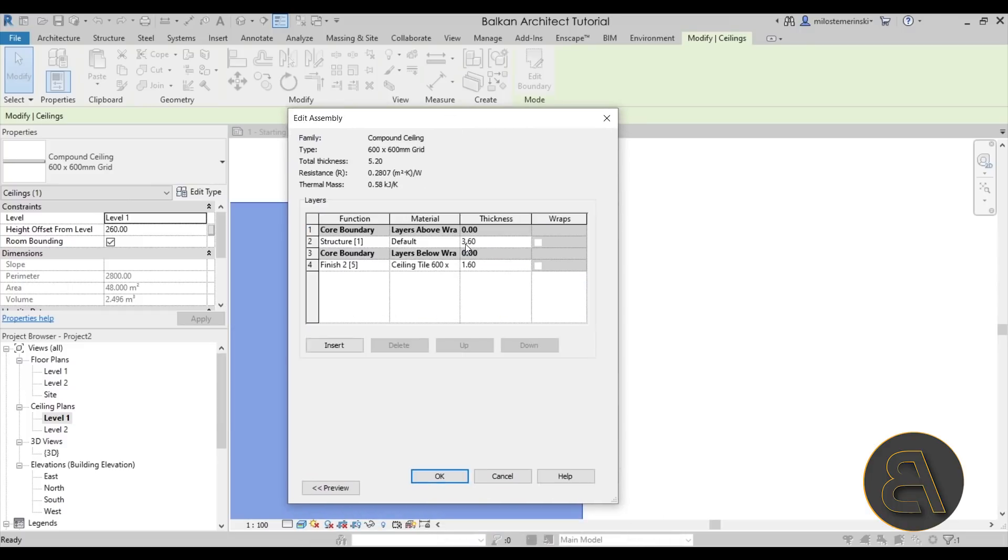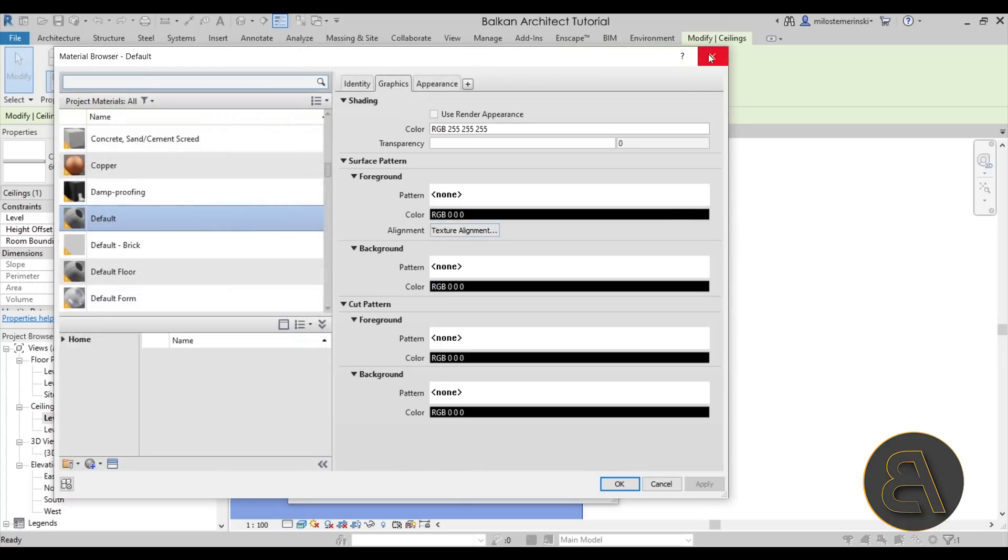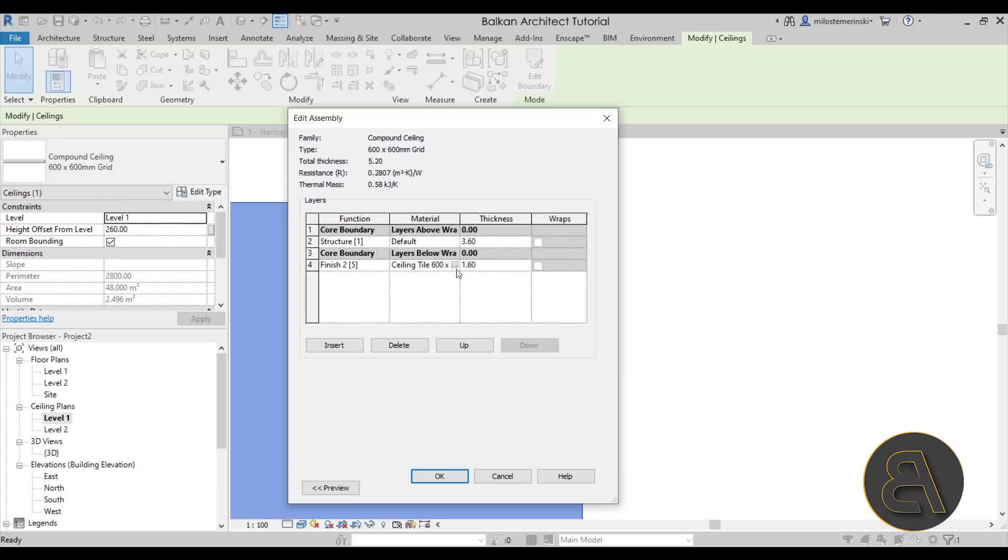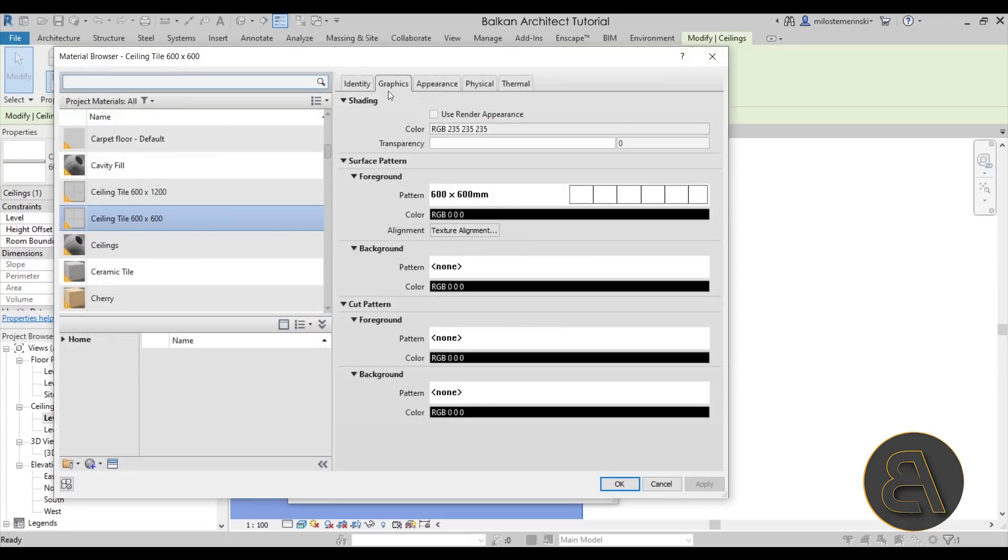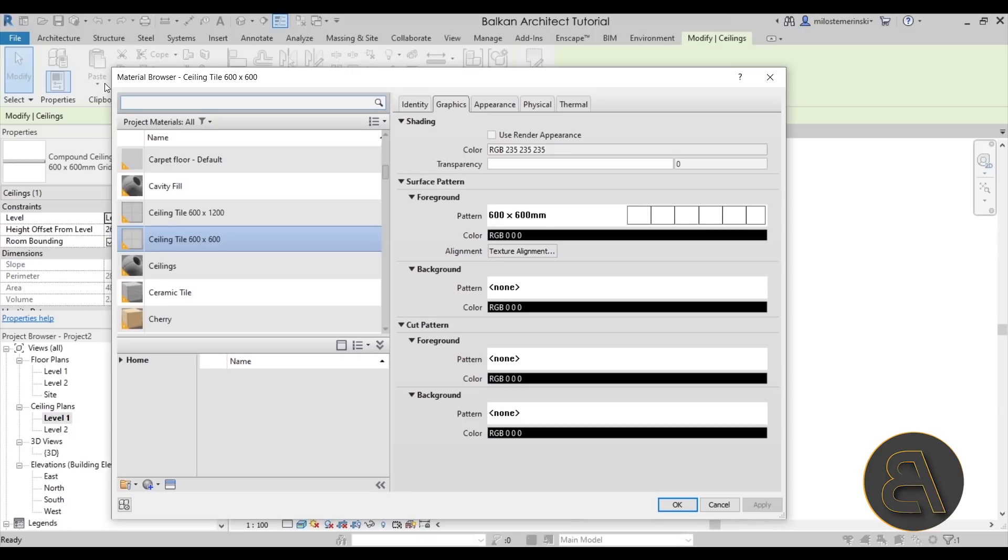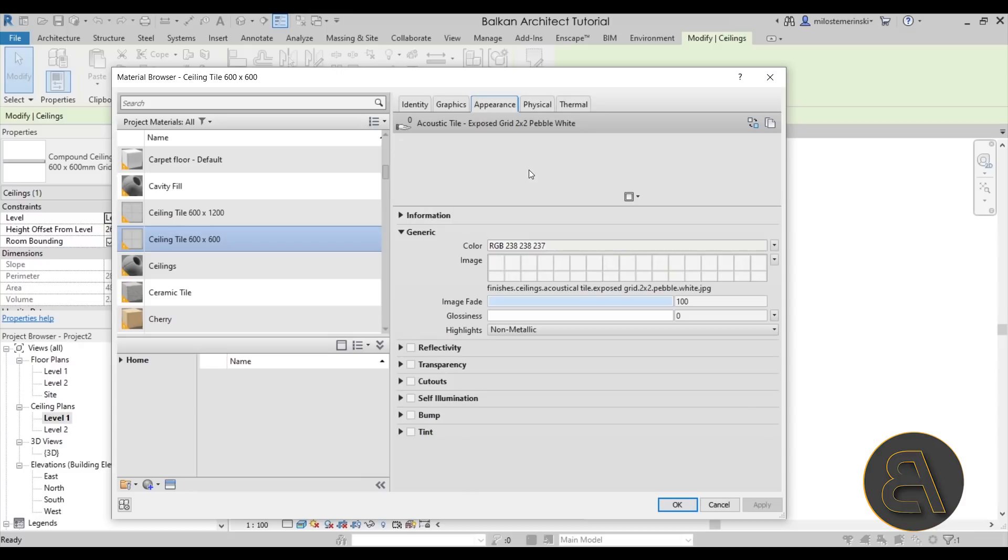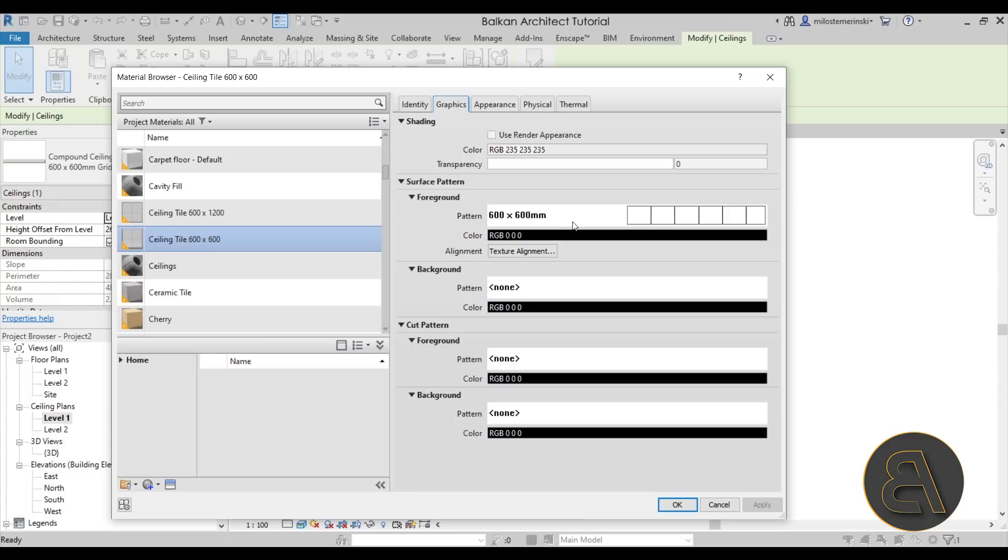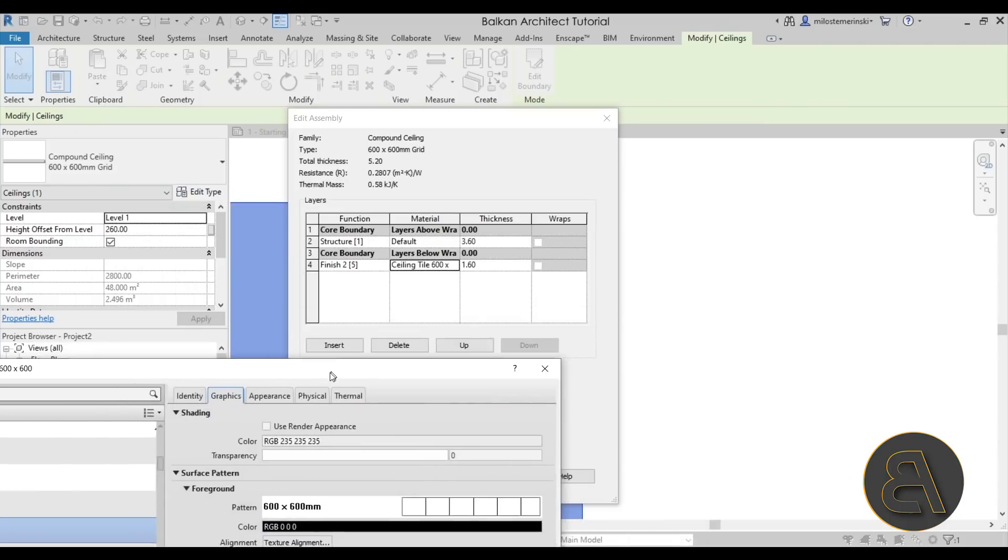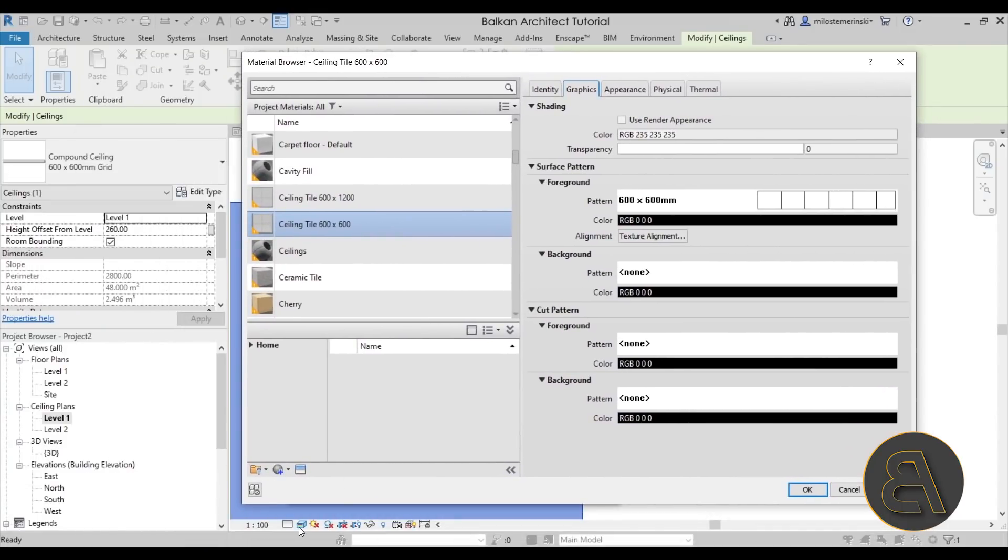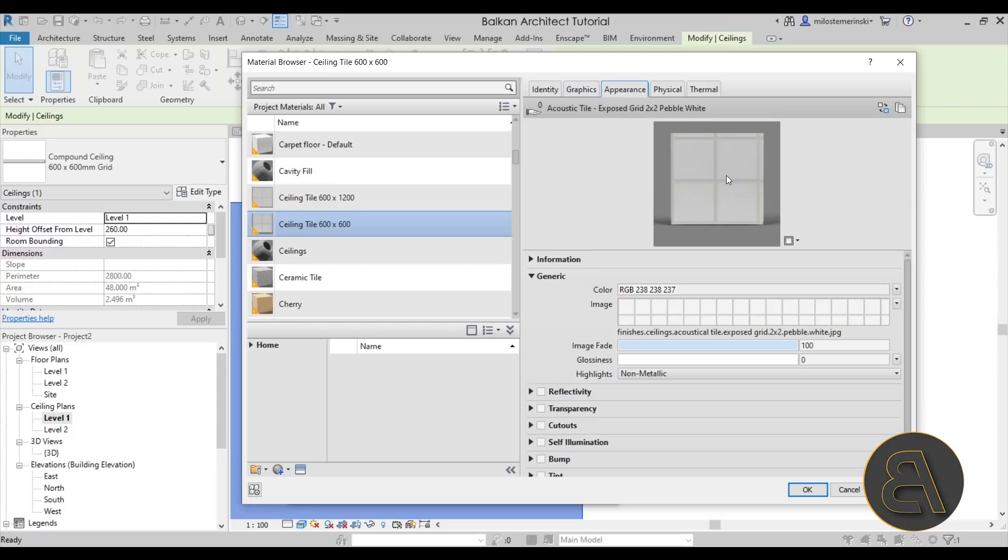And now if I select the ceiling and go into edit type here, we can see what's actually going on. Once we open up the structure of this ceiling and open up the finish material here, see how it says ceiling tile 600 by 600. If I go to edit that, it will open up the material browser. And here we can see what's going on. So we have the appearance, which is this image that we have. And then in graphics, we have the foreground pattern, which is 600 by 600 millimeter grid. So what we see when we're in the hidden line mode is the foreground surface pattern or this grid. But when we switch to realistic, it switches to this.